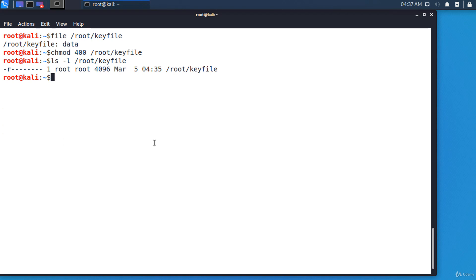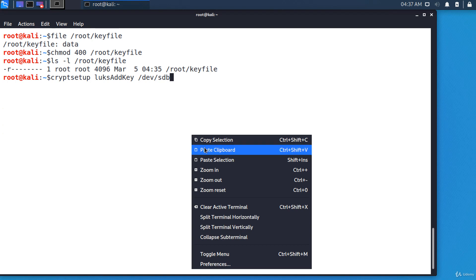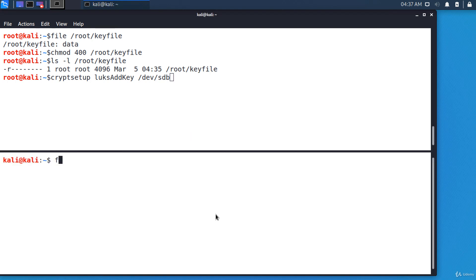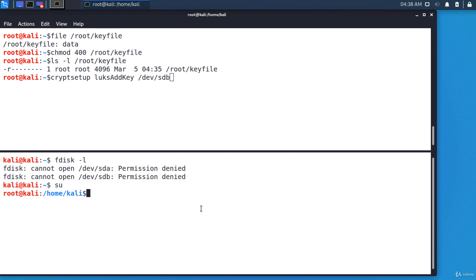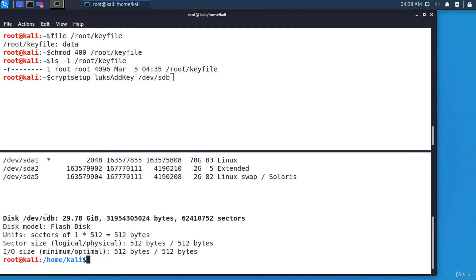We have a USB disk that's already set up for DMCrypt and LUKS, encrypted using a password. I'm going to add the key file as an additional authorization method. cryptsetup luksAddKey, the name of the drive, /dev/sdb. Don't forget to use the correct name. Let me check it again. I must be root. OK, its name is sdb.